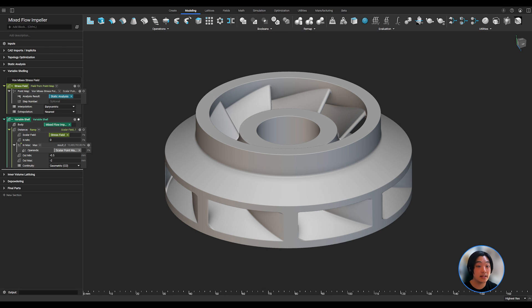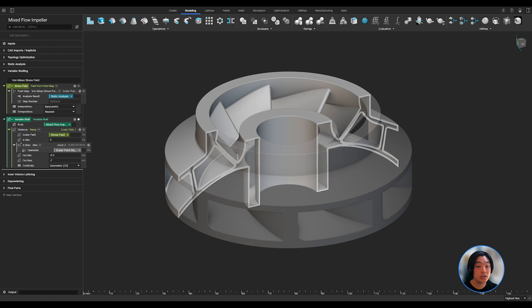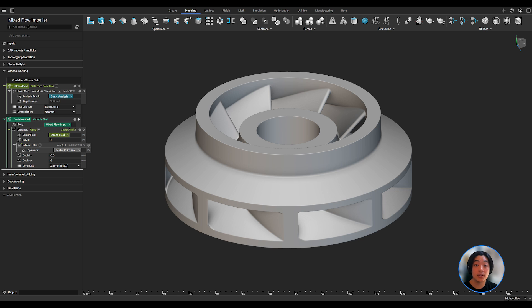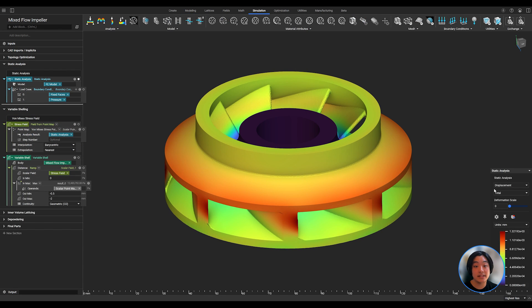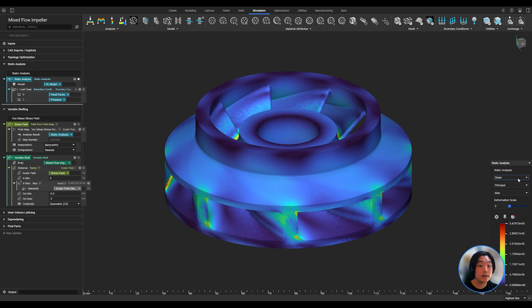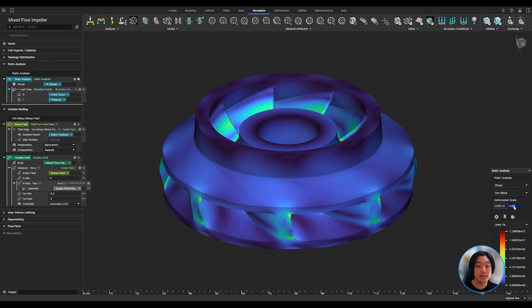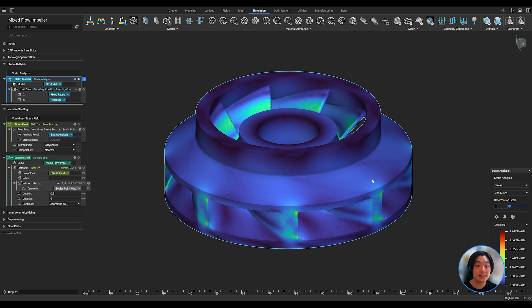Now moving on to my second technique, shelling. Before running the shelling operation of the original impeller, I quickly ran a static analysis. In nTop, you can use simulation data to derive certain parameters such as the thickness of the shell, or even the lattice thickness.